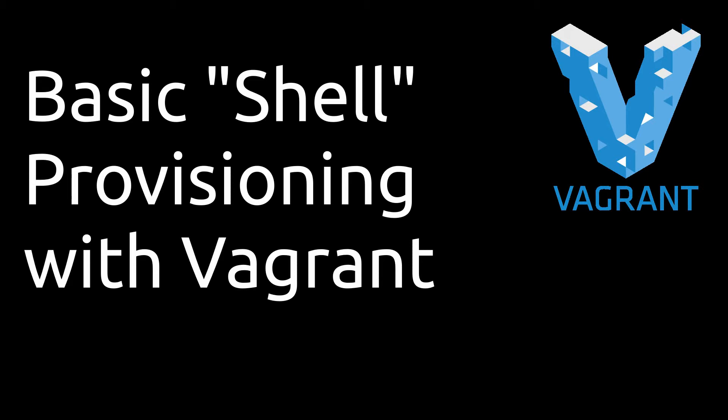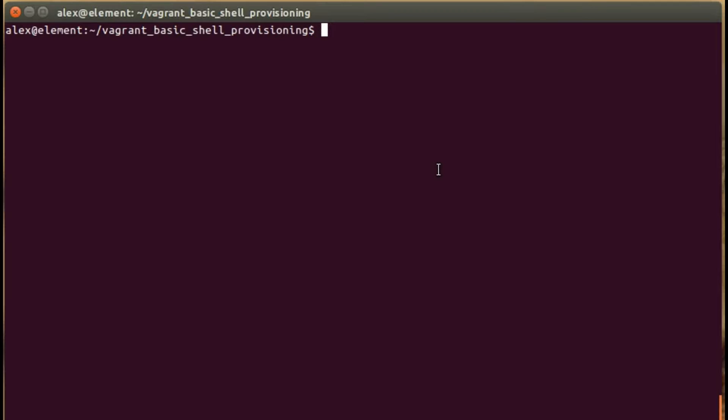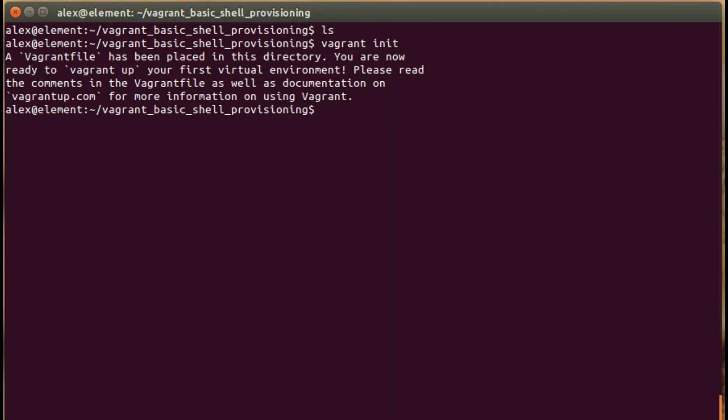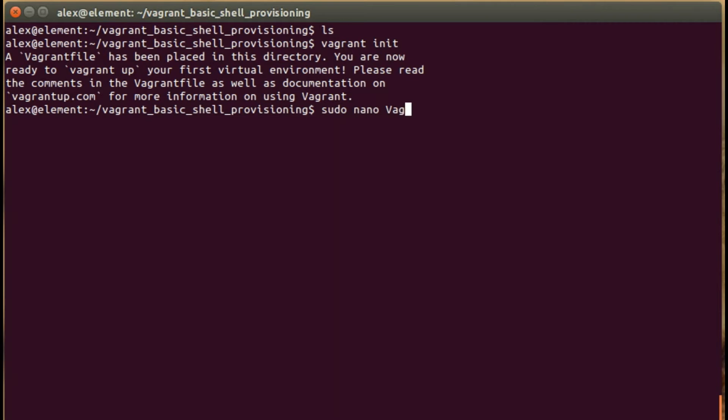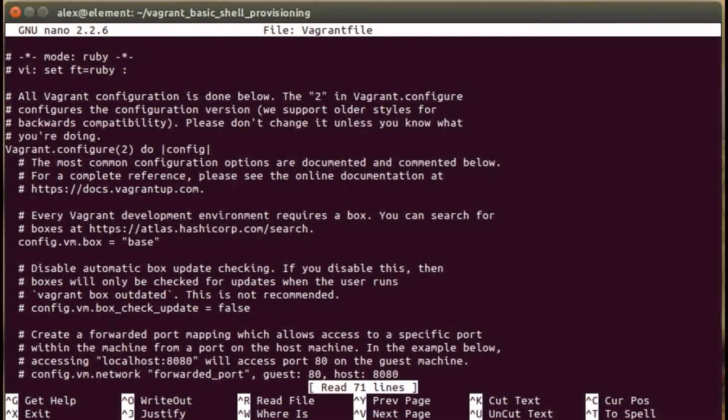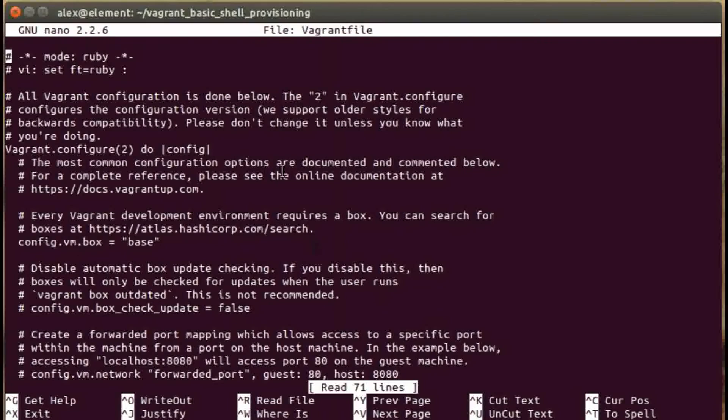I'm starting off with an empty directory as you can see here. The first command I'll be running is the vagrant init command that will generate the Vagrant file where we can edit our configuration. I'm going to run the sudo nano command, the nano text editor, and then the vagrant file to jump straight into the config.